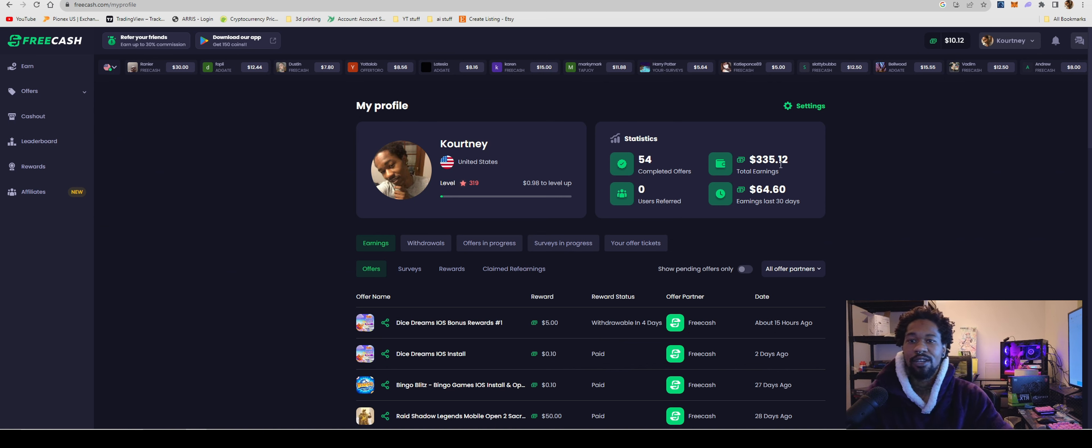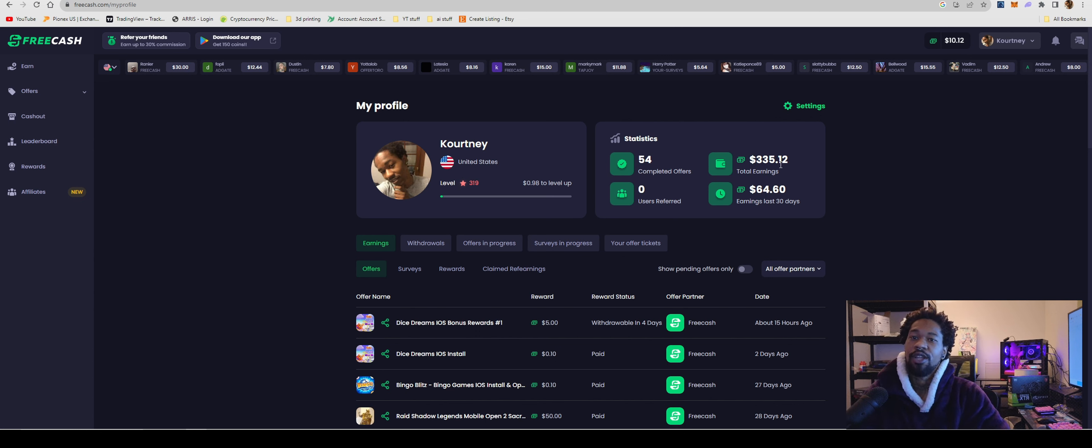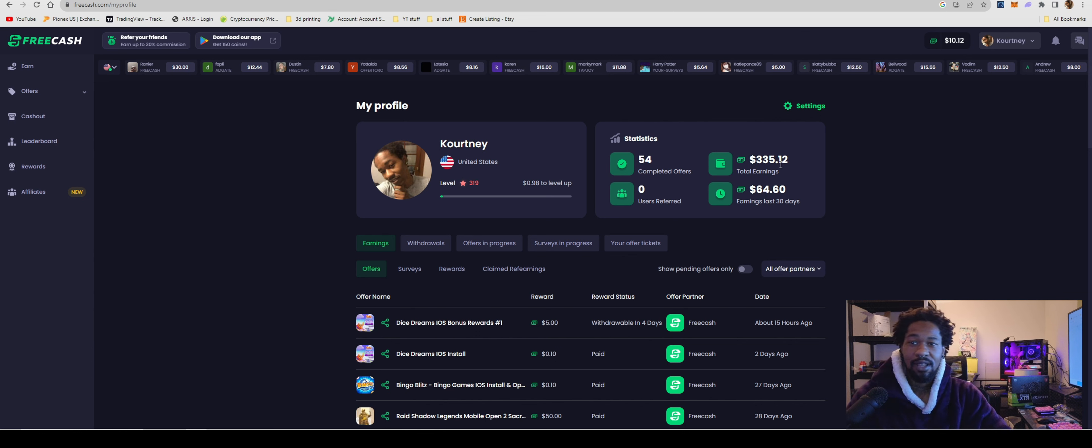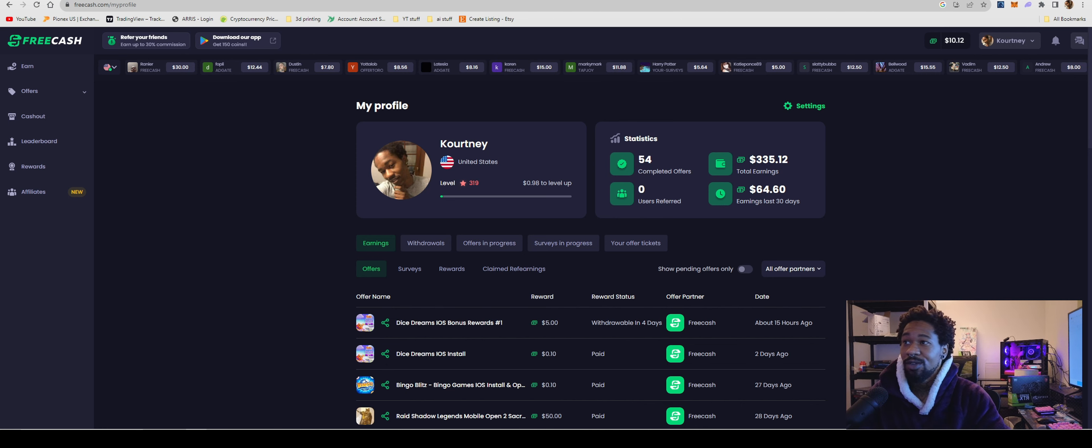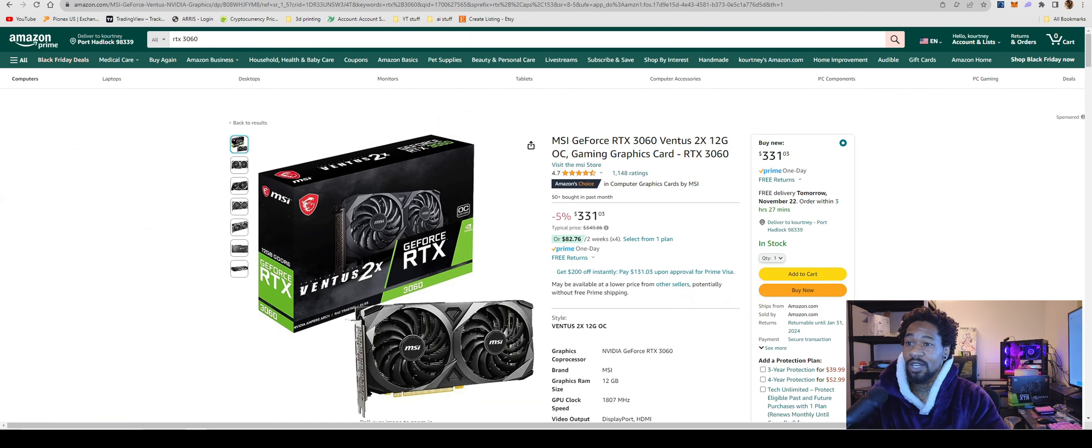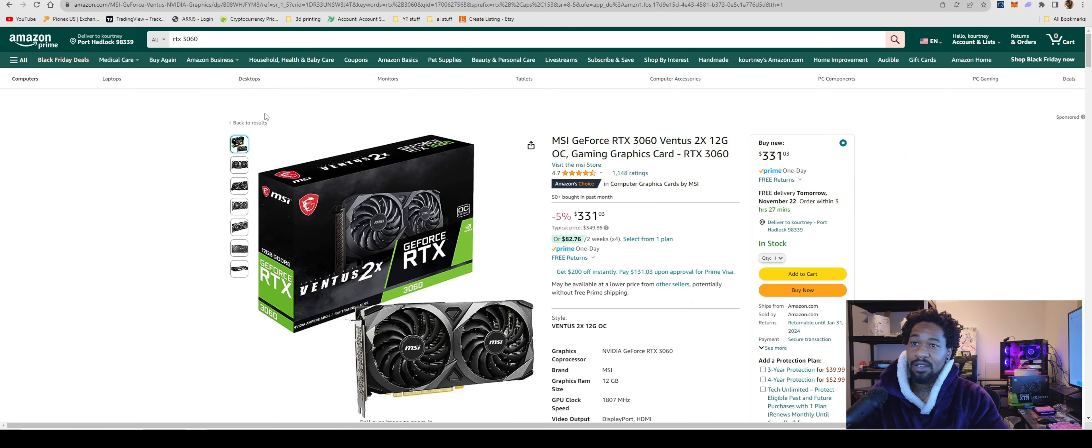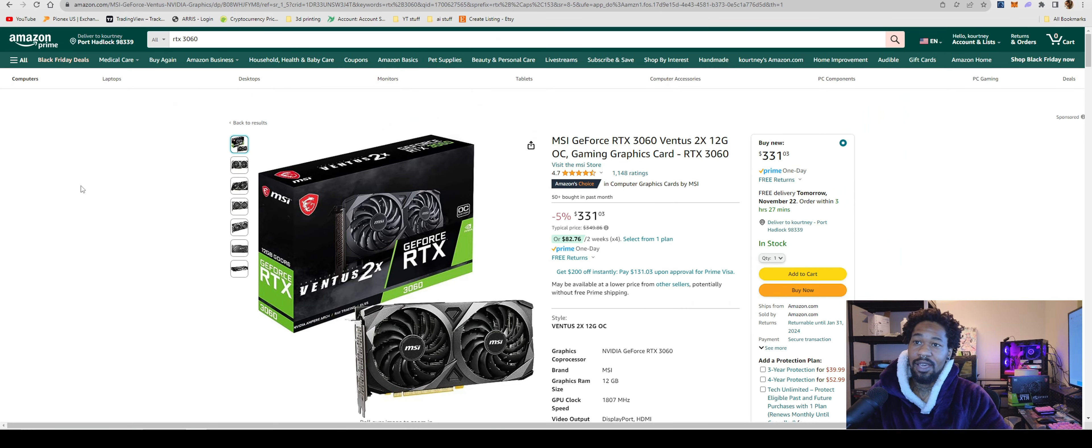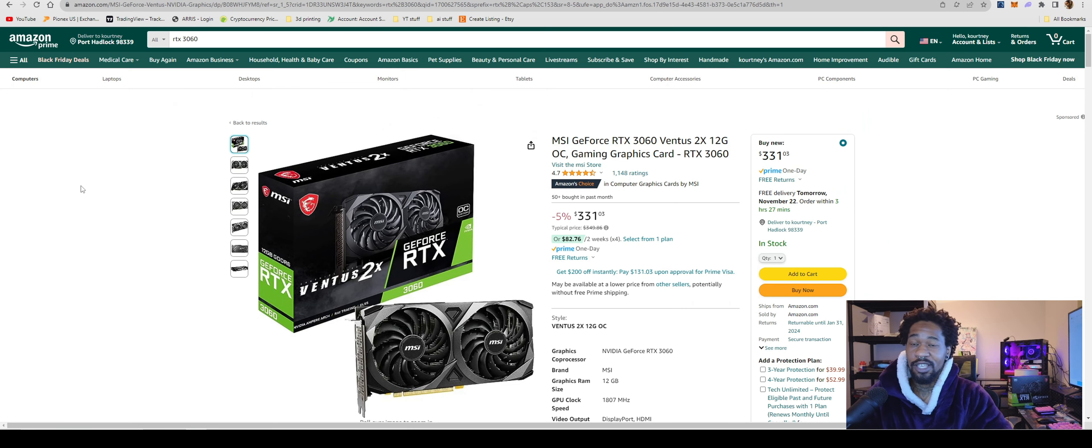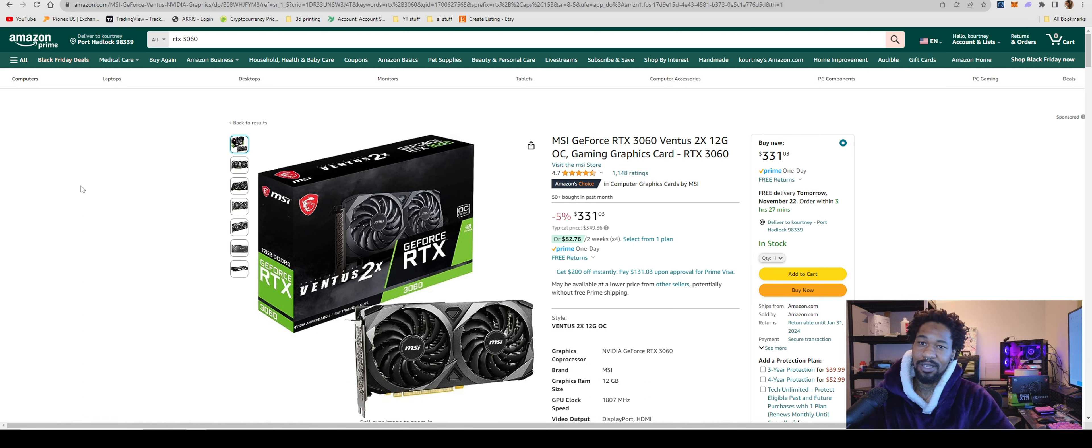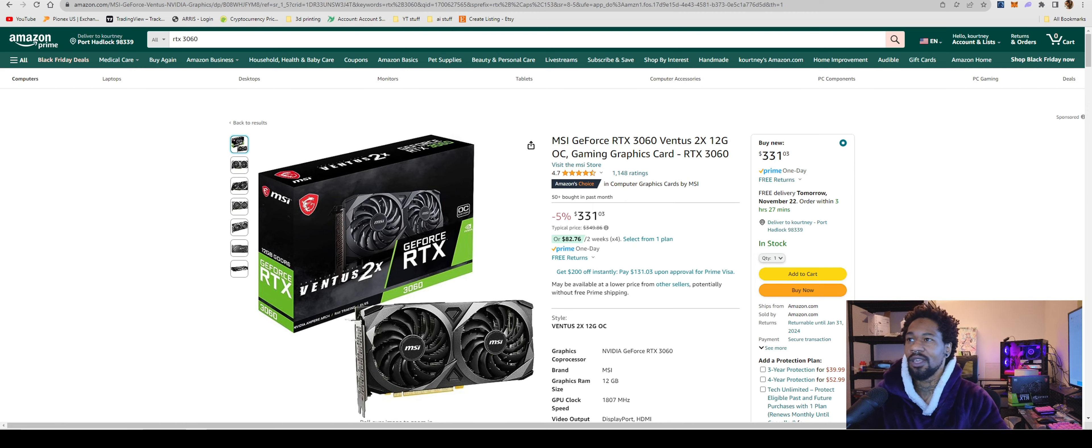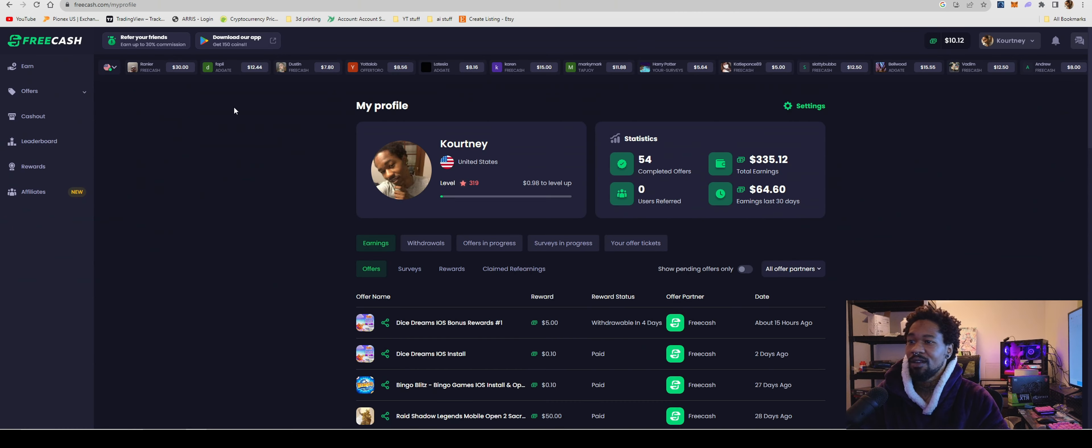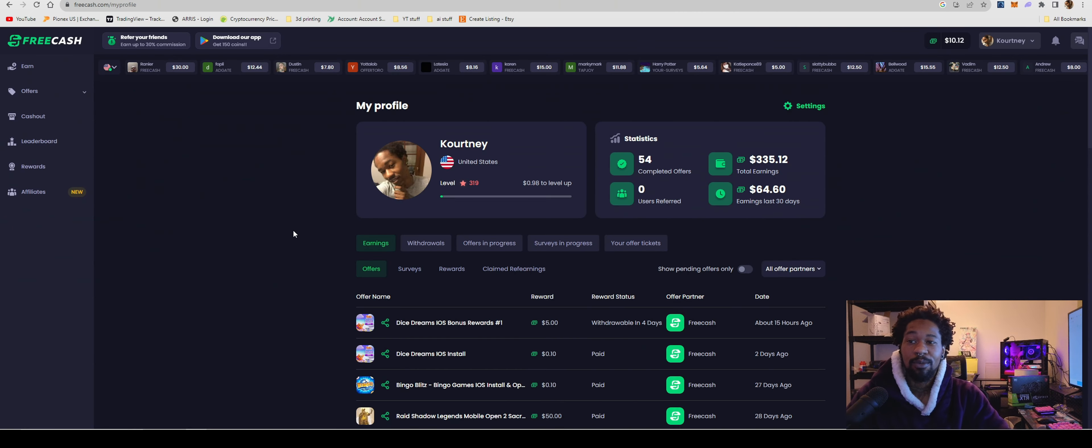As you can see right here, so far I've earned $335 and 12 cents. Yeah, that's a decent chunk of change. I mean, with that money you could literally go over to Amazon, get an MSI GeForce RTX 3060 - you can literally pay tax and it's Amazon, so free shipping. I've had quite a few people asking me about this and I mean, it's legit.